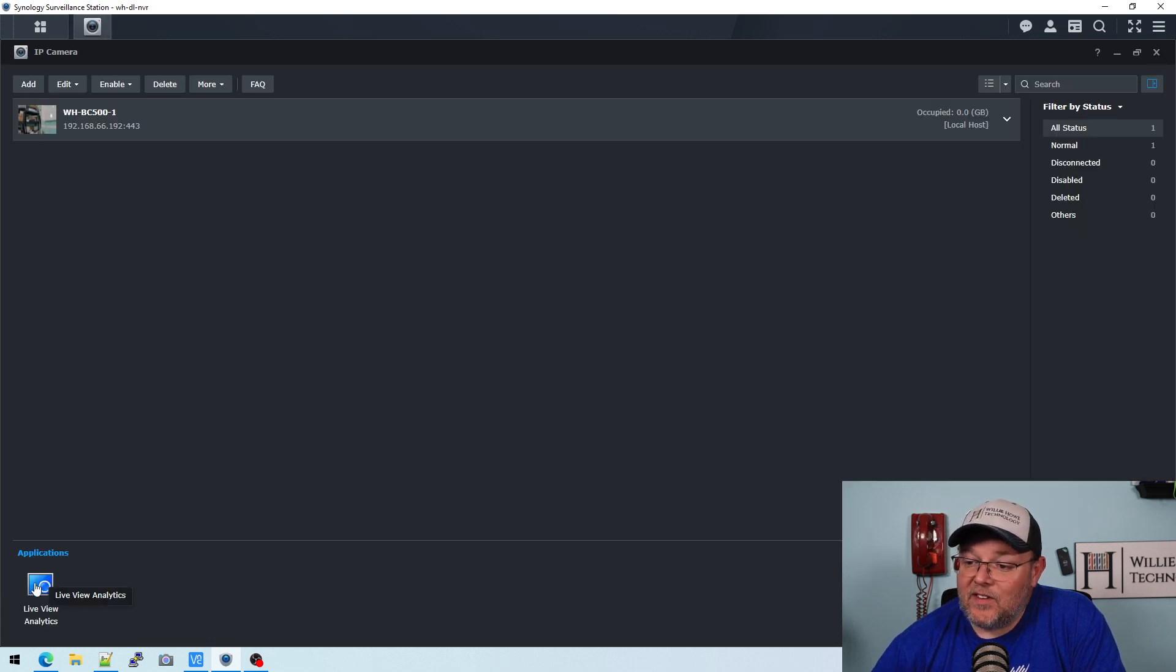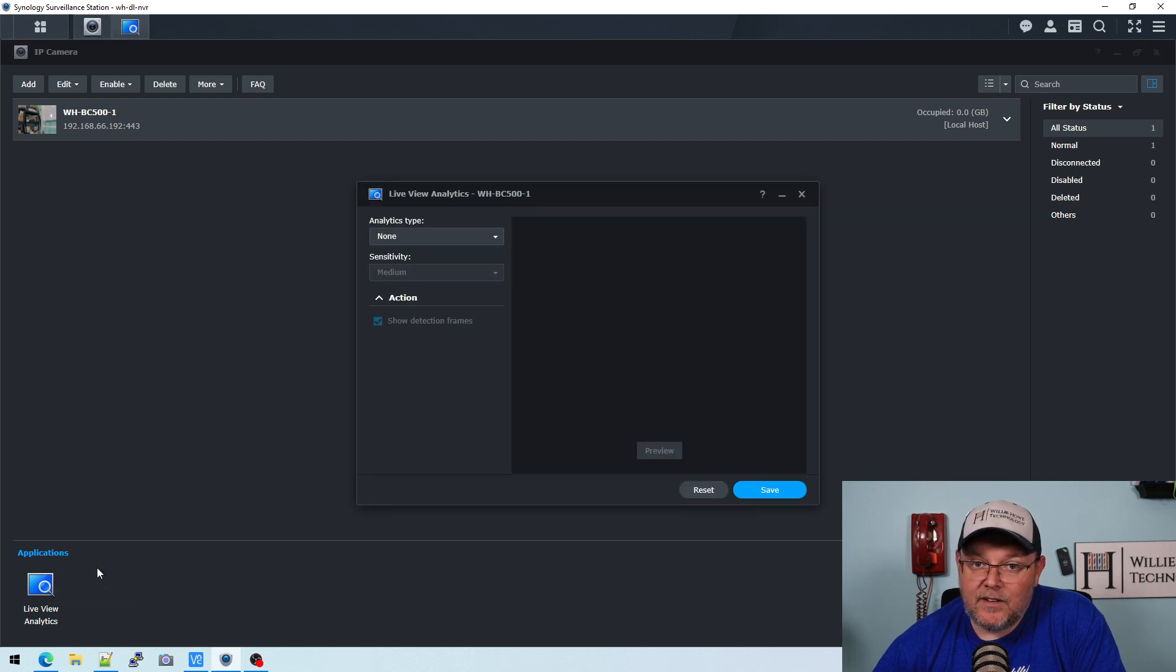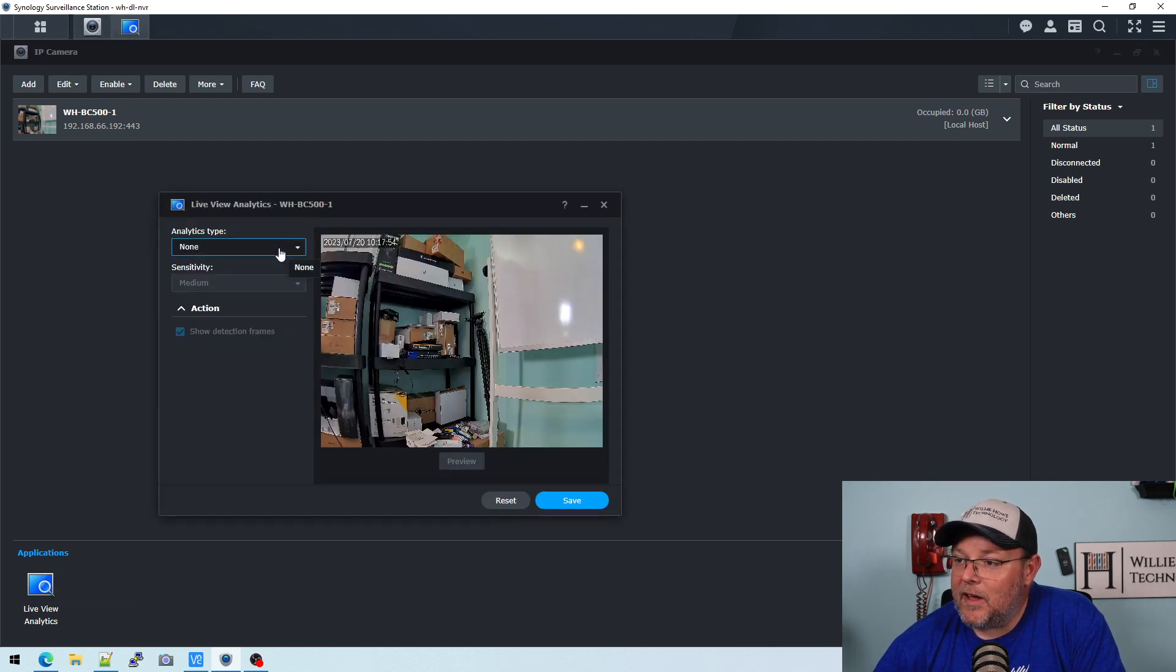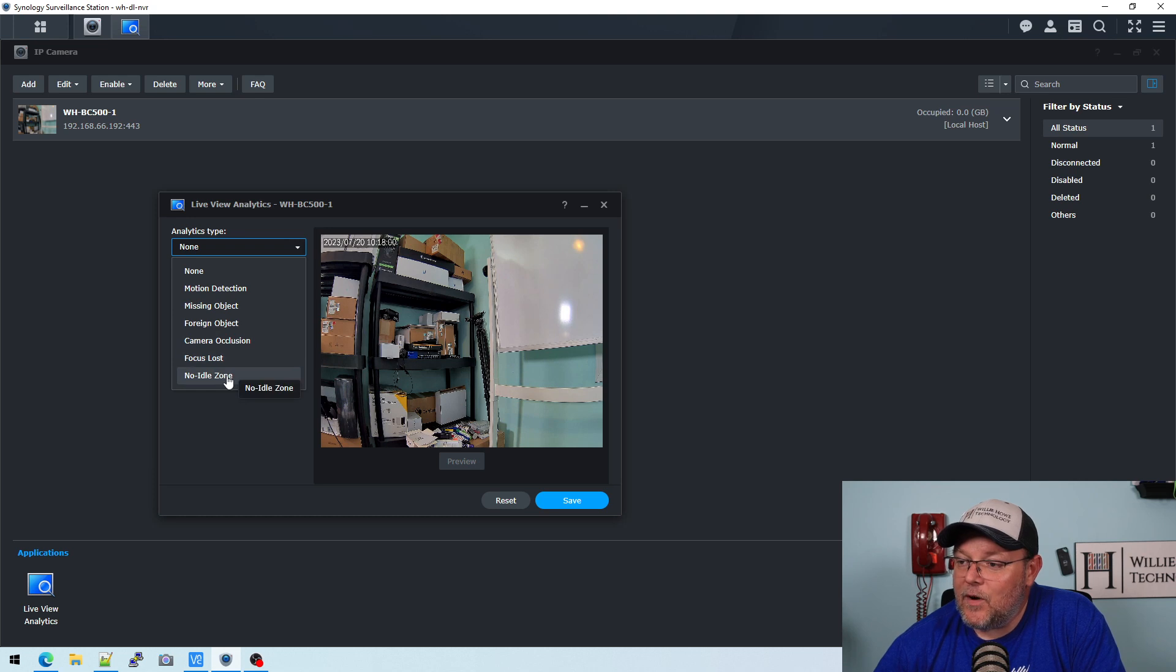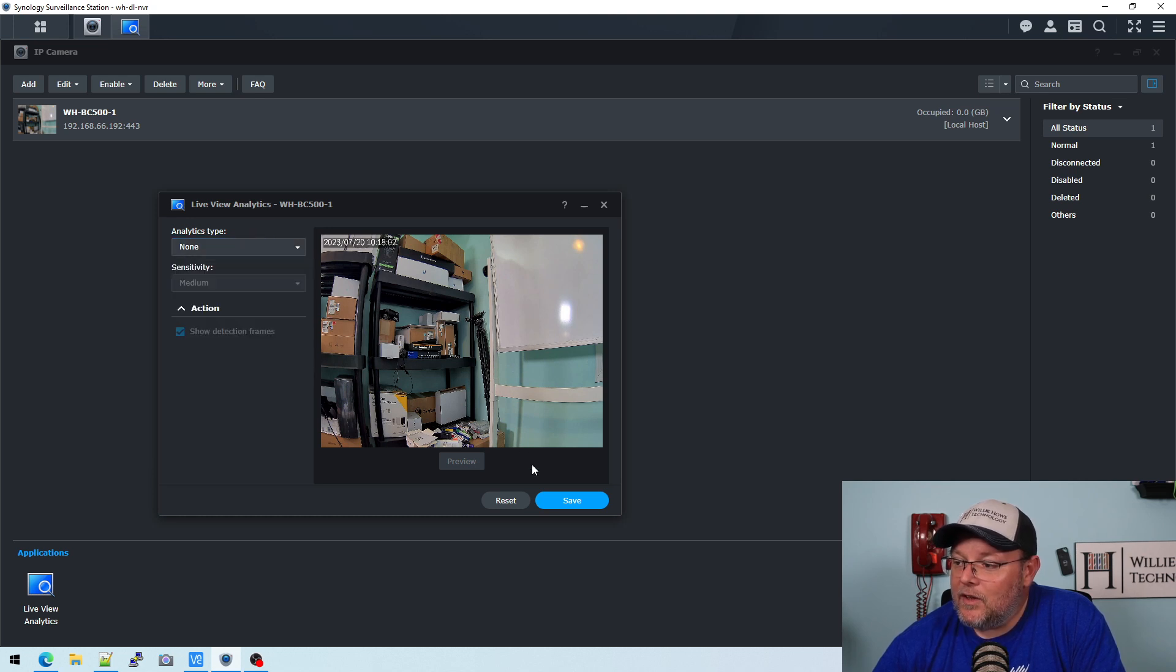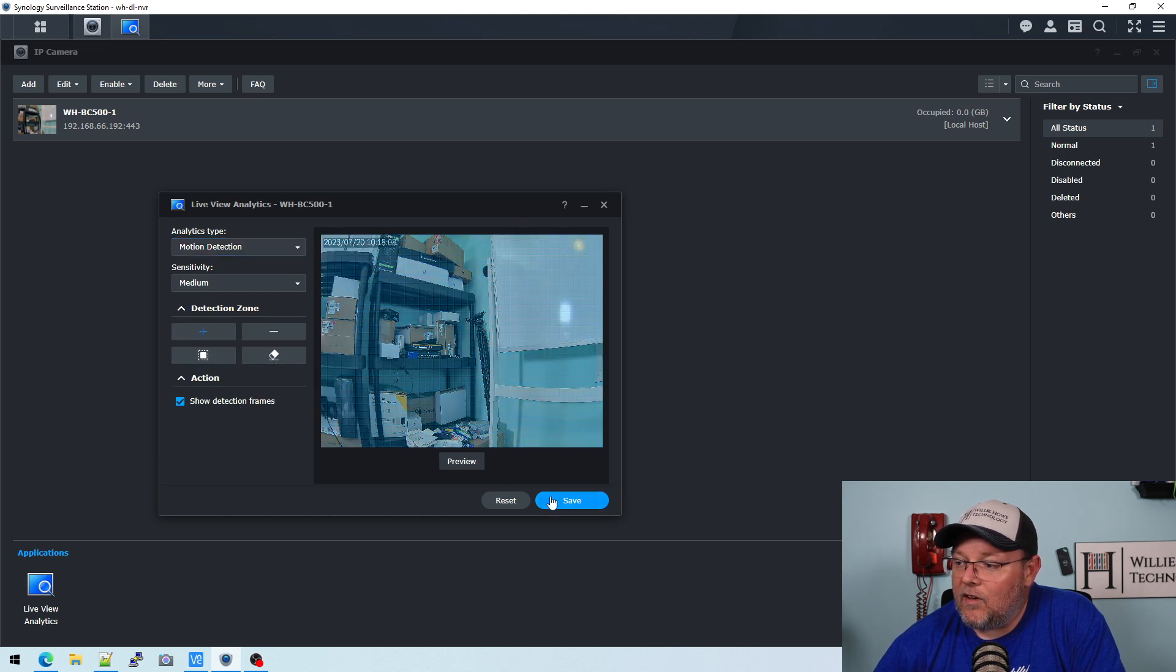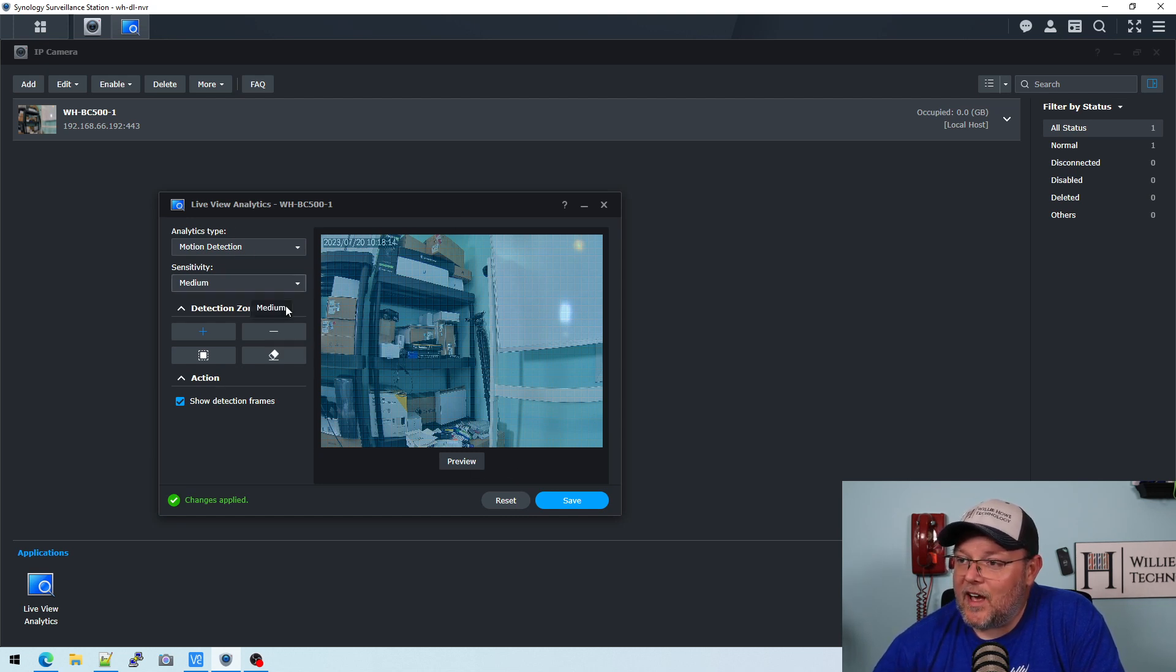So that's it. That's how you add a camera. But let's take a look and see. There's some analytics here. So we can do motion detection, missing object, foreign object, camera occlusion, focus loss, or no idle zone. So we can do that. Motion detection. And we'll just select all and save and see. There's not going to be any motion, but that's how you do a live view analytic.